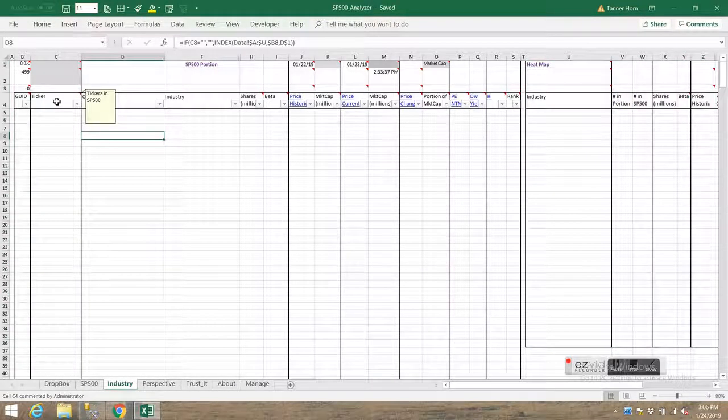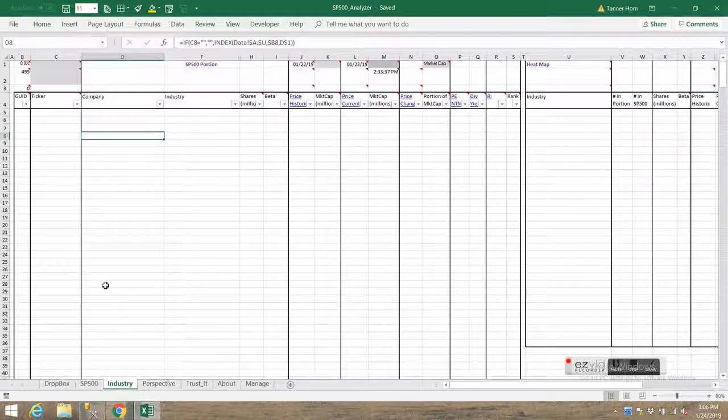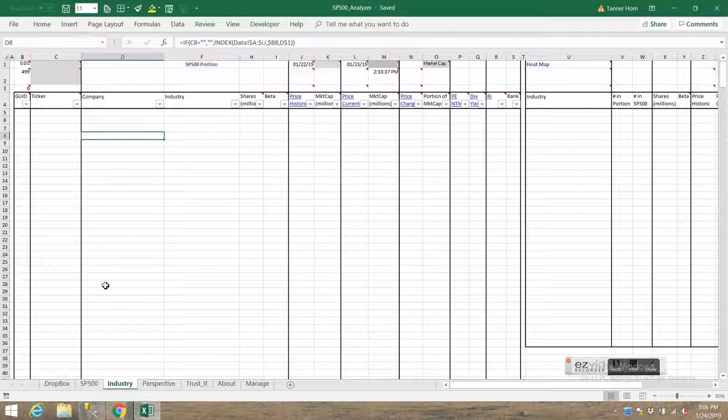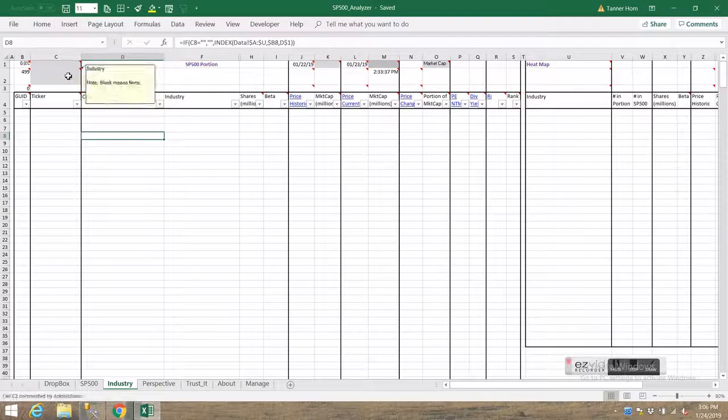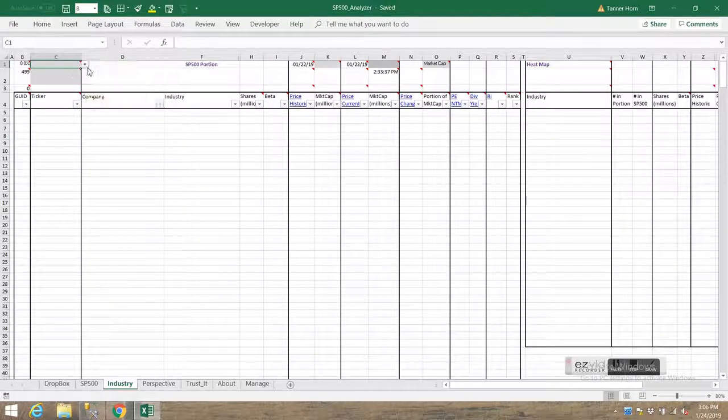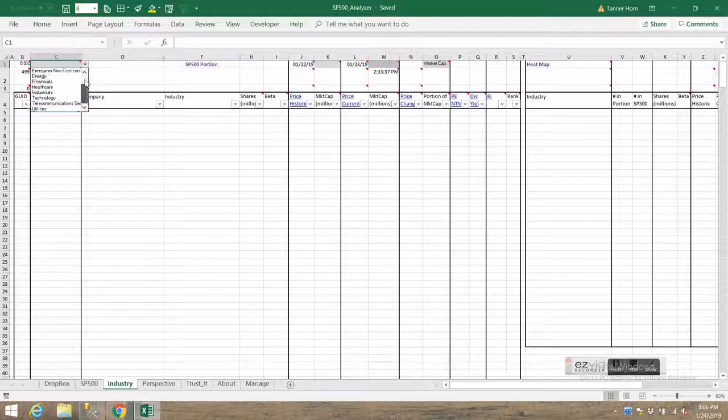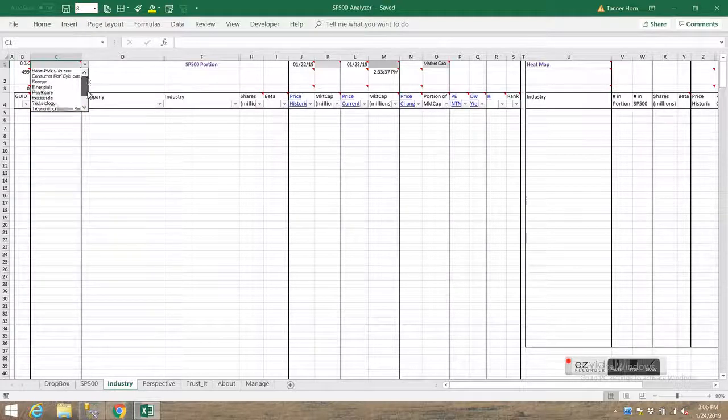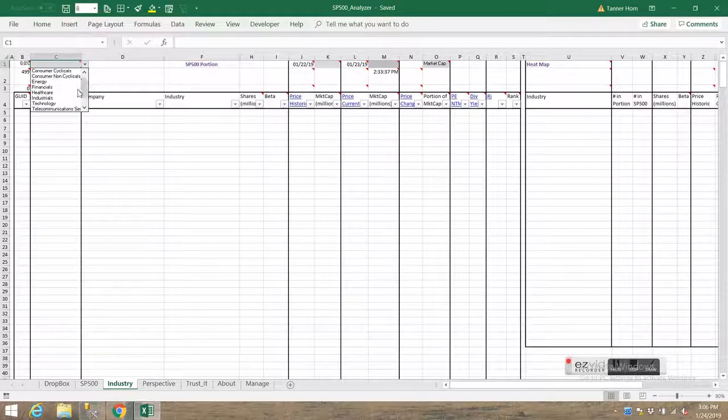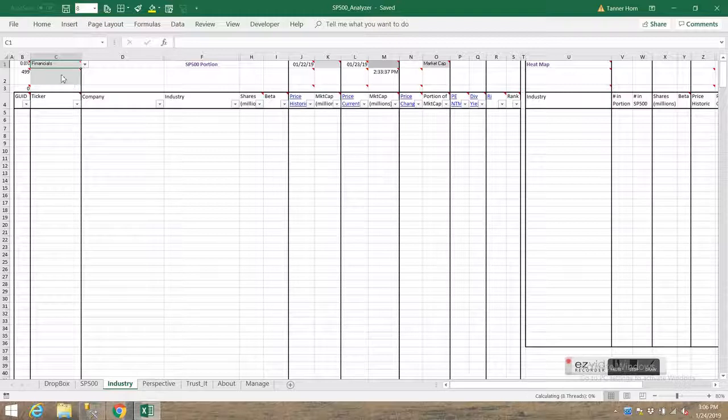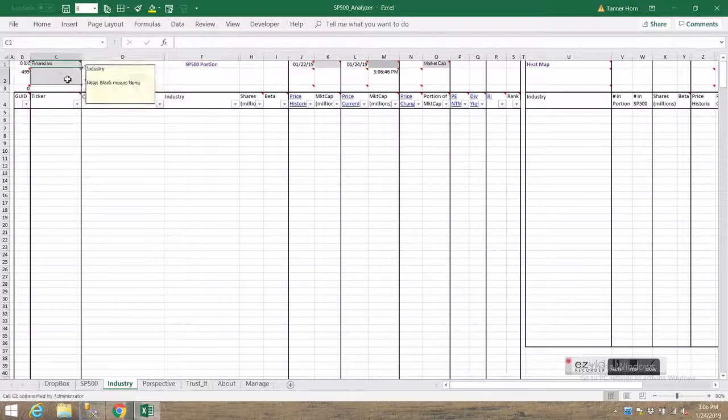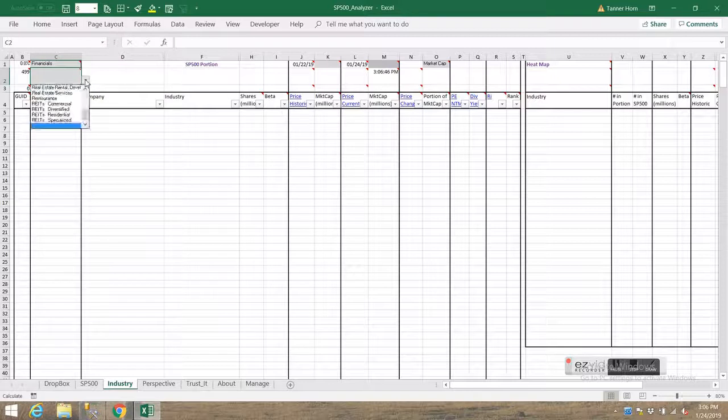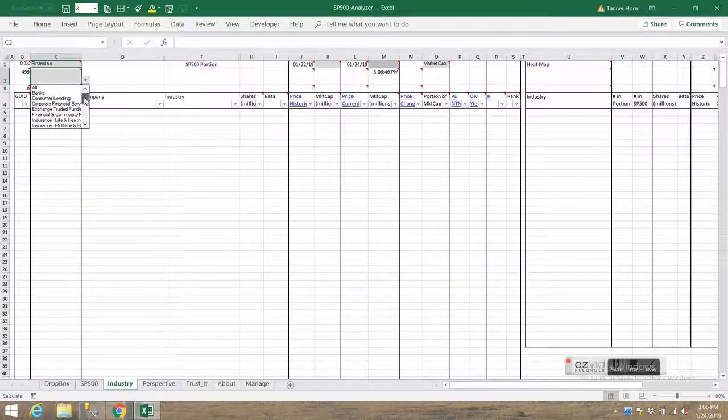But unlike the S&P 500 worksheet, which is some subset of the overall or top portion of the S&P 500, the way the industry worksheet is designed is you designate a specific industry, one of 10 different industries. Let's say I pick financials. And then out of the financials, I have the option of picking a specific industry that I want to focus in on. So let's say I want to focus in on just banks.